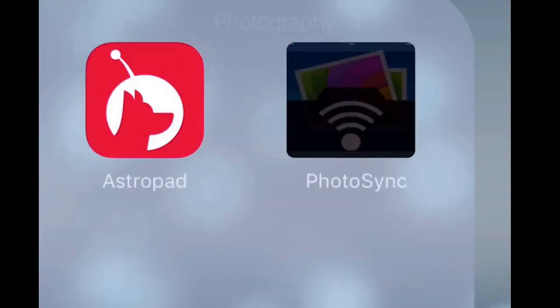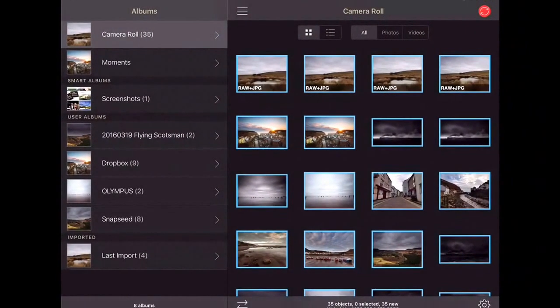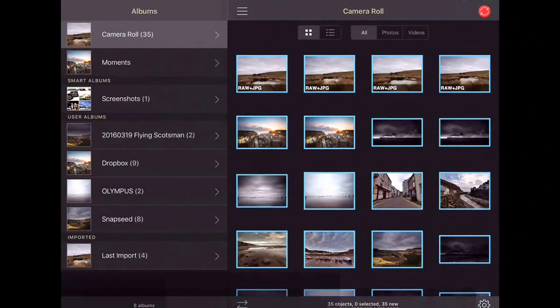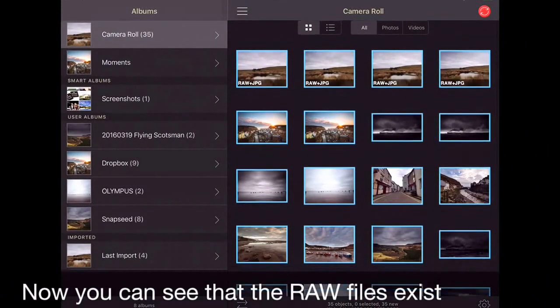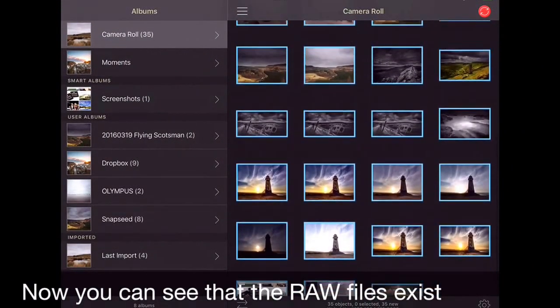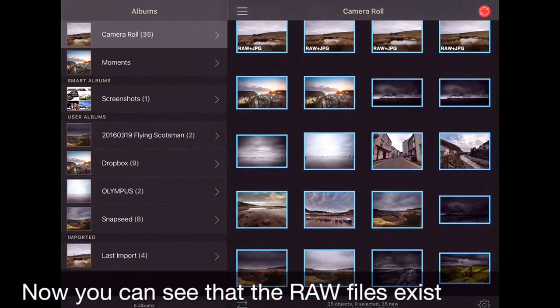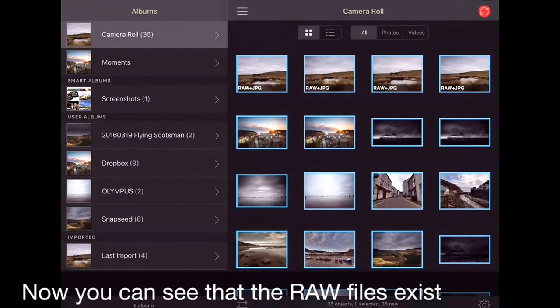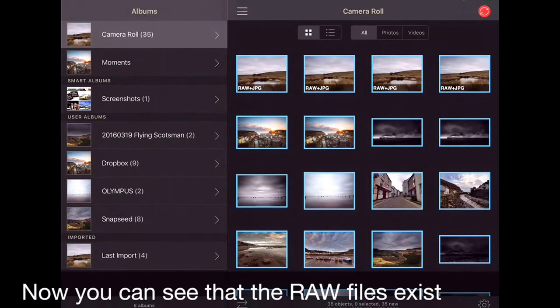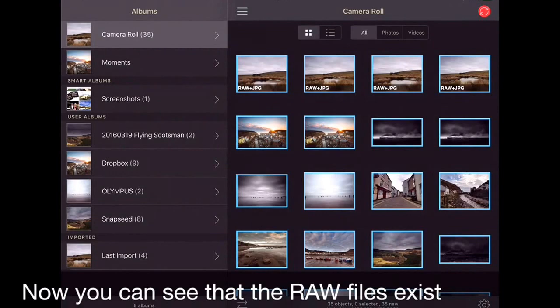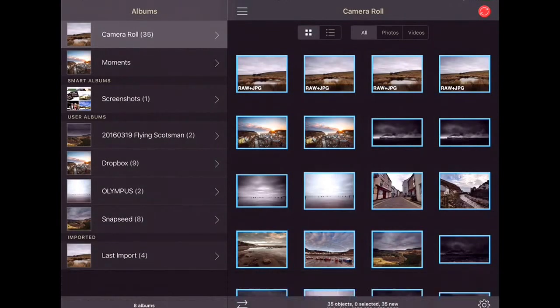Now if we go into Photosync and we go to camera roll, what we will see is up here is the last four that I have imported. And you will see they say raw plus JPEG. So they are telling me what I have got here. I have got raw plus JPEG. That is perfect. That is what I want.